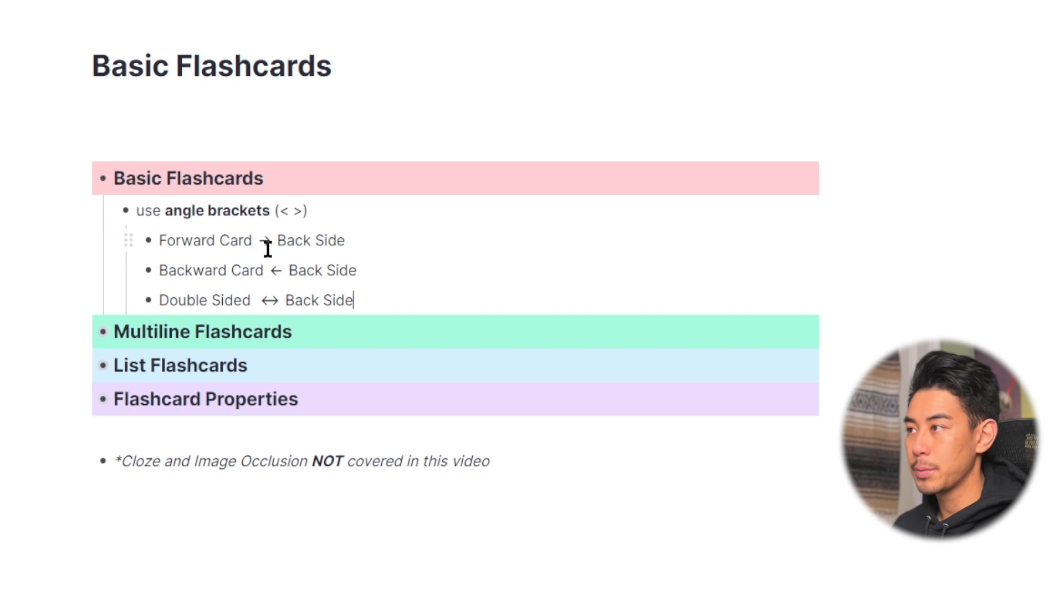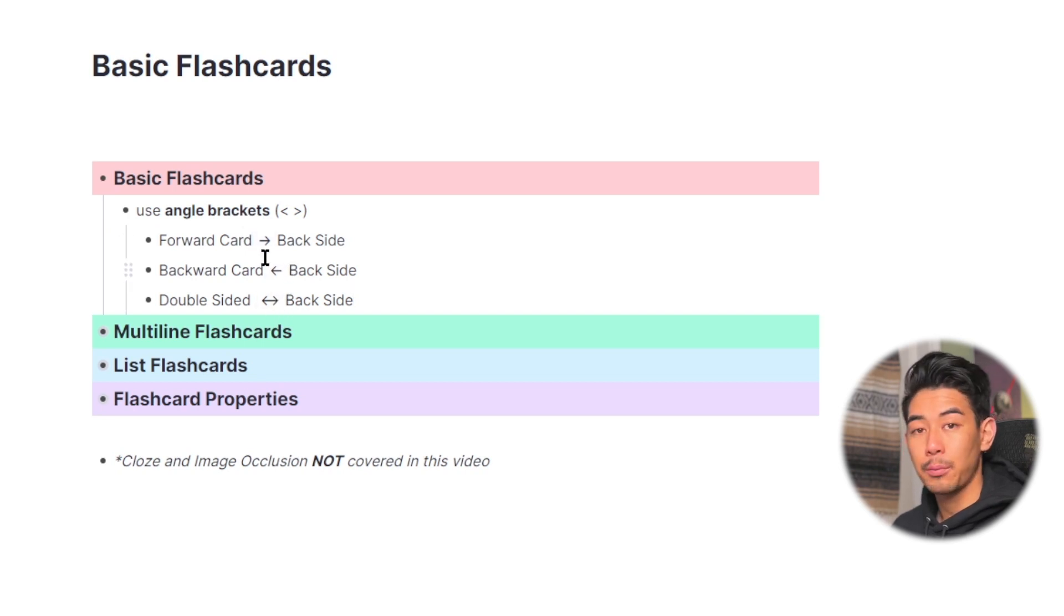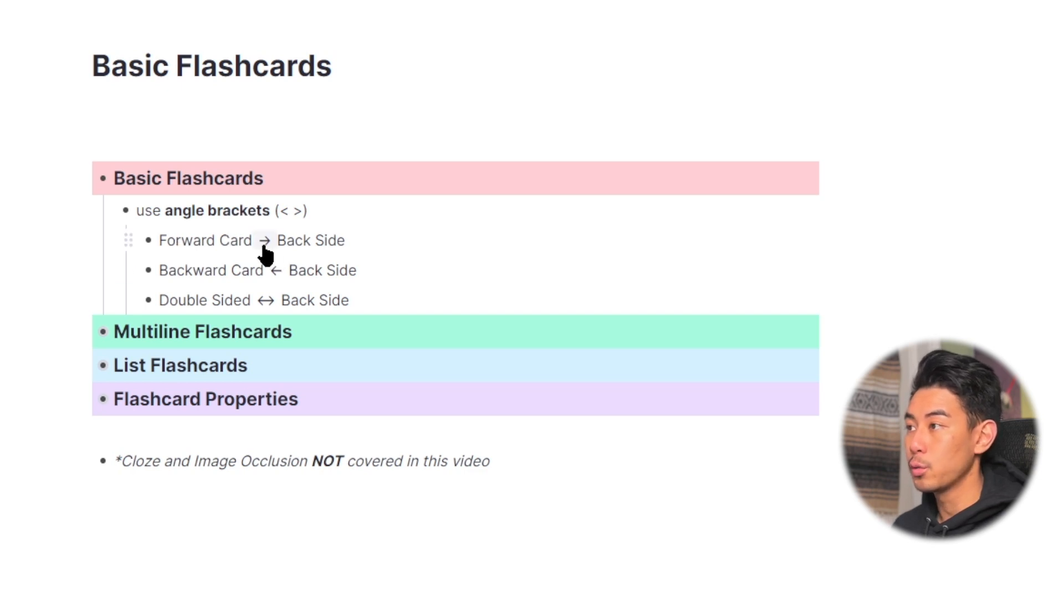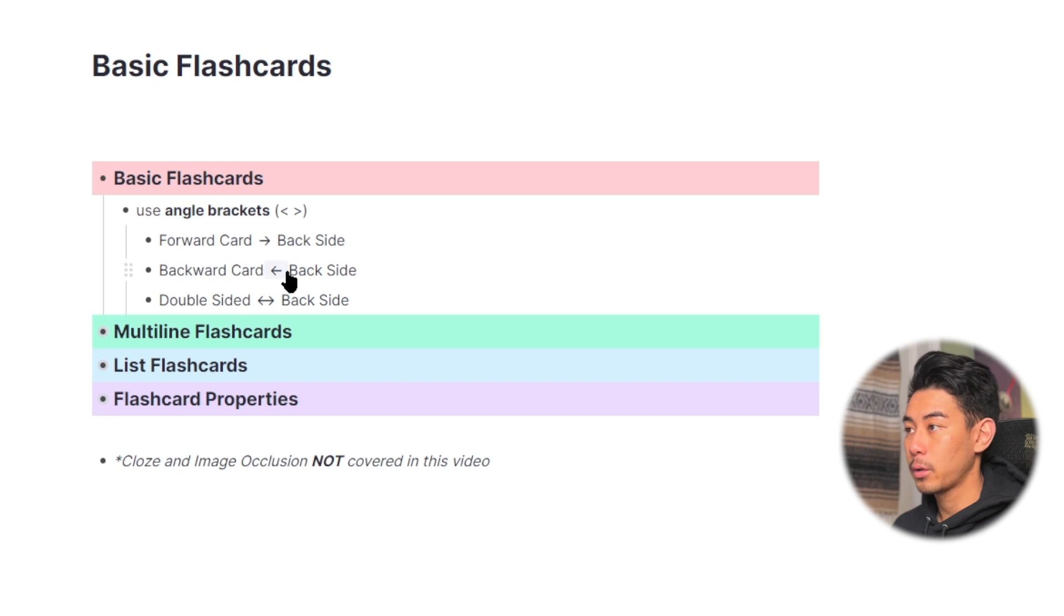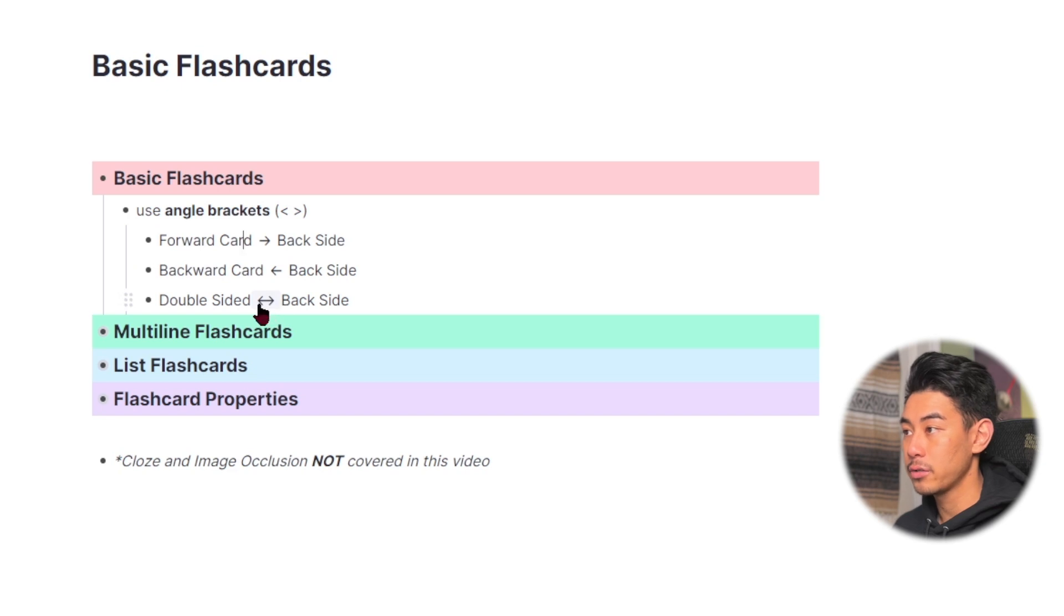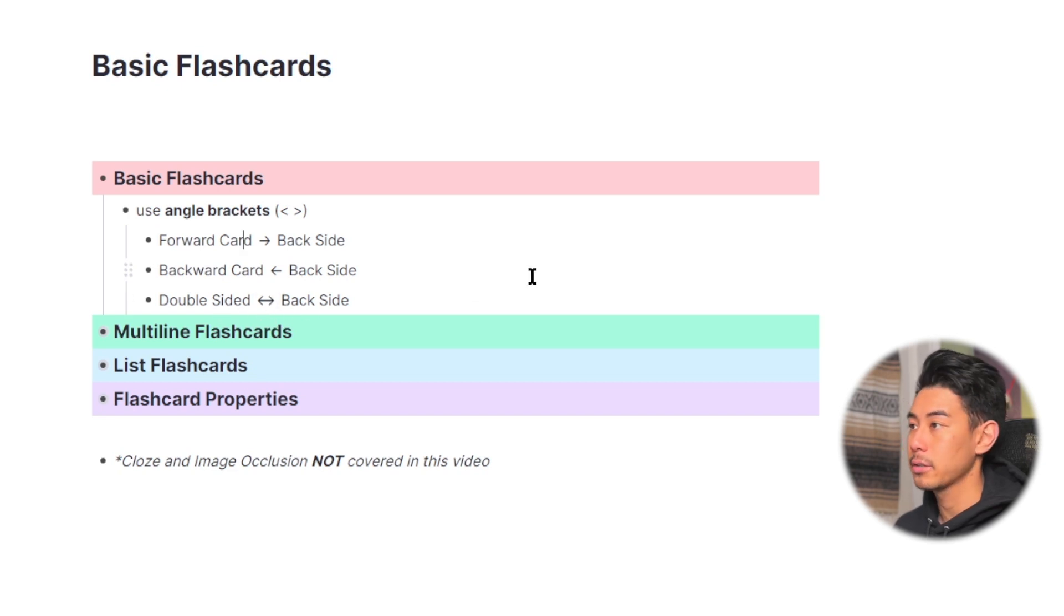Now these arrows between the flashcards represent which direction of practice they're going. So for this forward card, you're going to be shown the front of the card and told to recall the back side. For the second one here, you're going to be shown the back side and asked to recall the front side. And for double-sided, with these double arrows here, you'll be shown both of those flashcards.